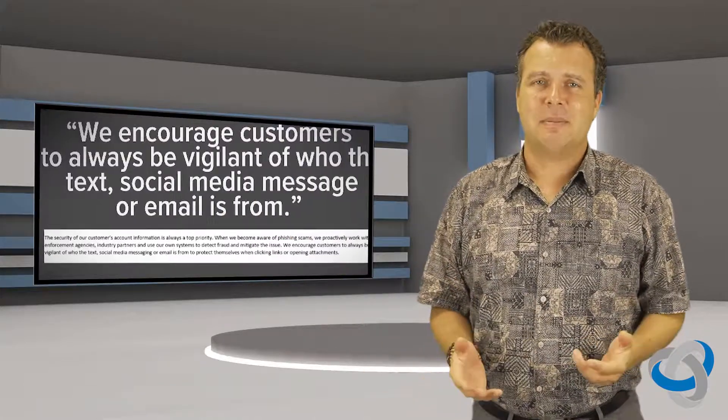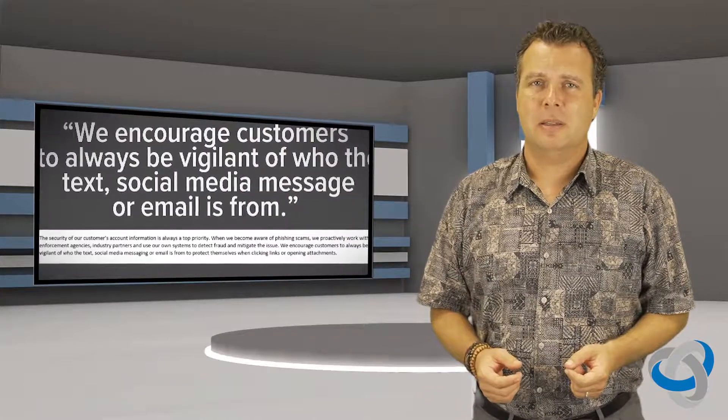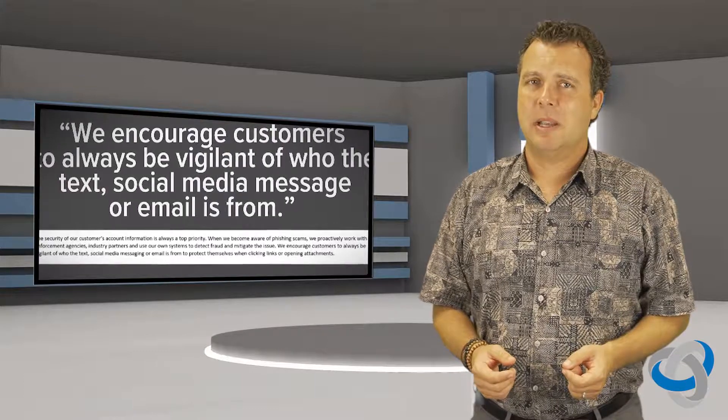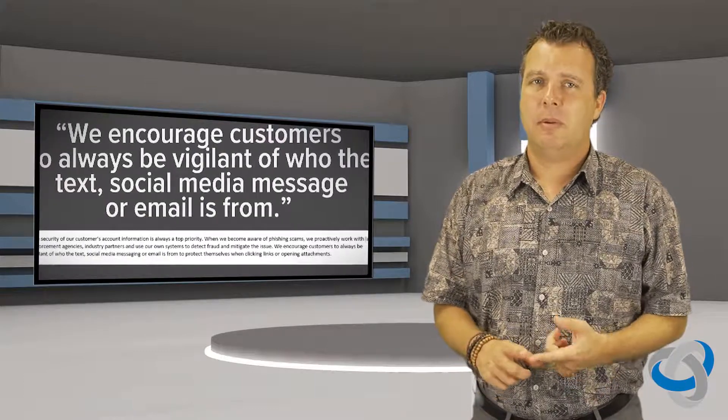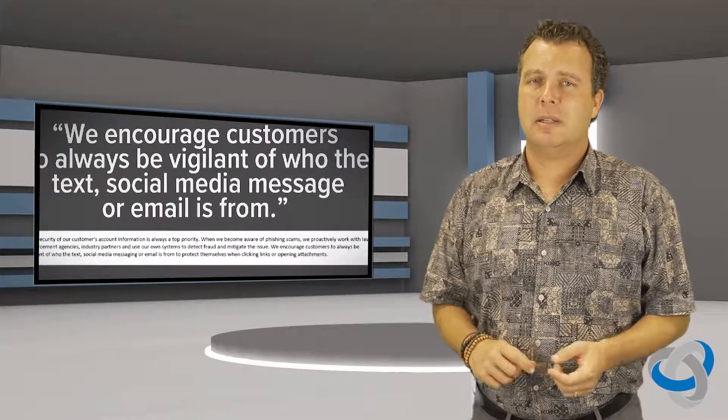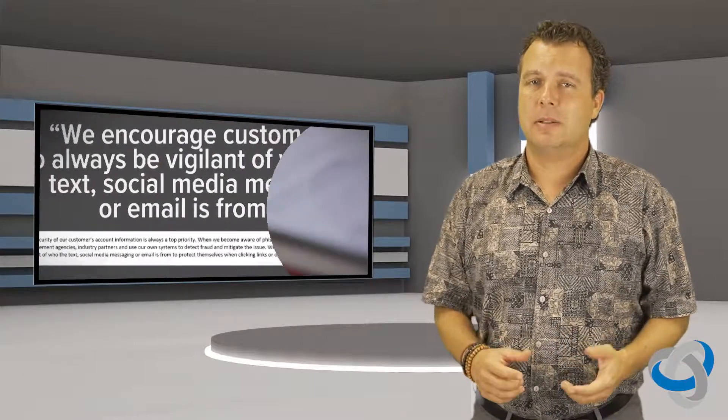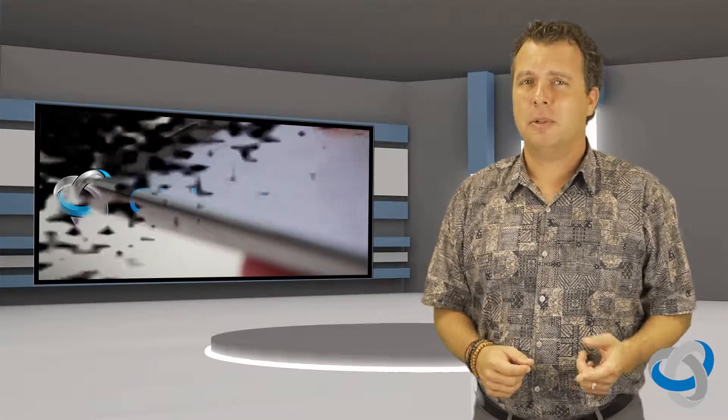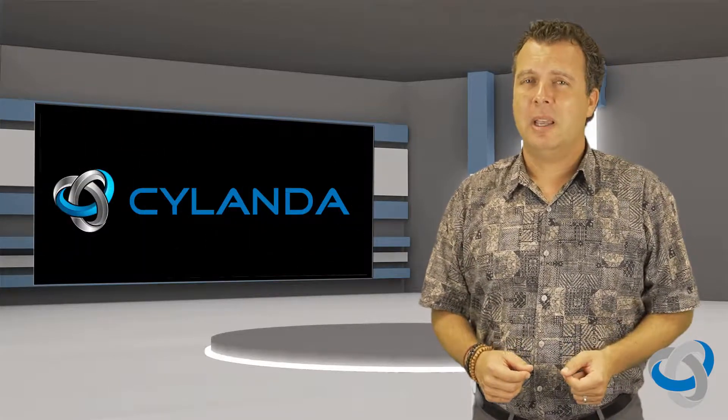So here's the thing: Venmo is never going to send you any sort of text message like this. That's the big takeaway for you. Venmo doesn't send a text message like this, they're not going to request this kind of stuff from you. So if you do get one you'll know it's a scam, don't fall for it.